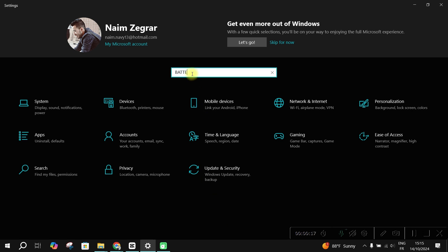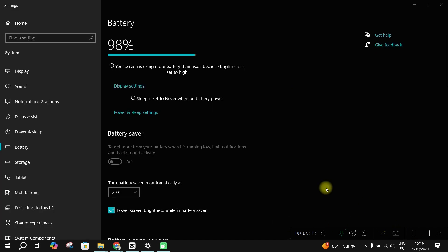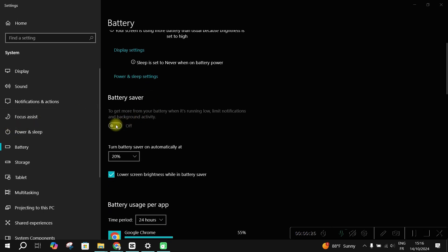Next, click on power and battery settings. Then, adjust settings under screen and sleep to control when your screen turns off on battery power.